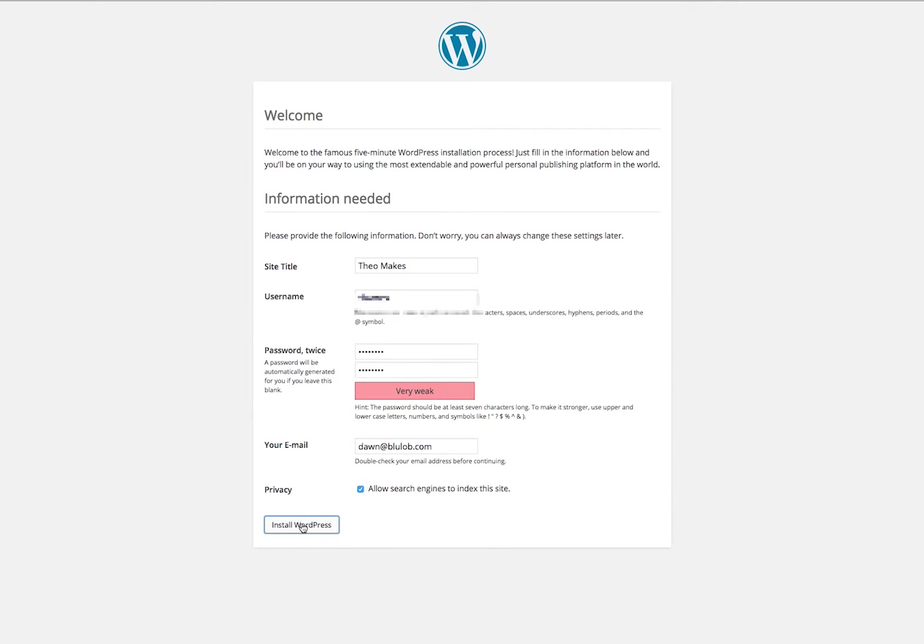This can take a moment. In this case, it does take a couple moments here to get it actually installed. I can start thinking about my first blog post. And I have success.